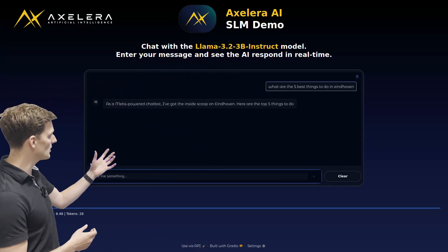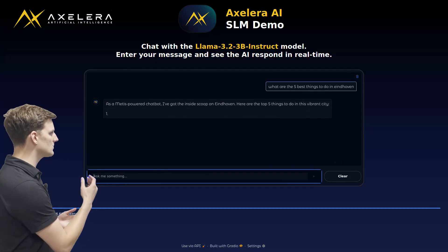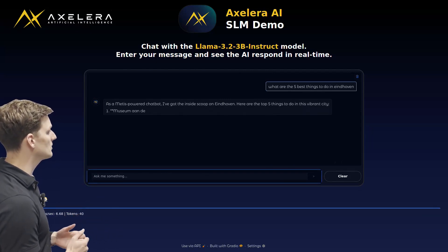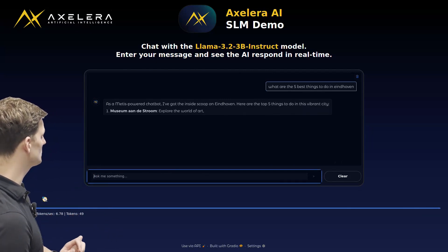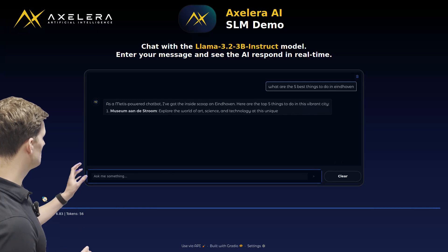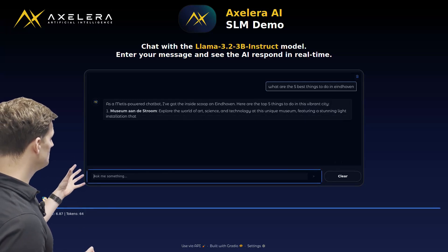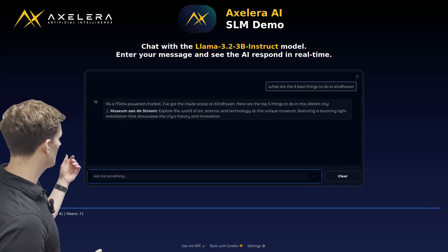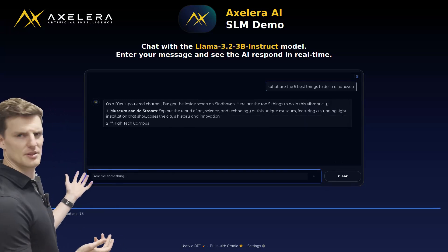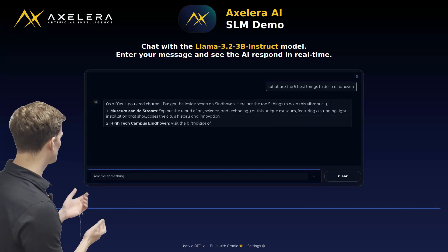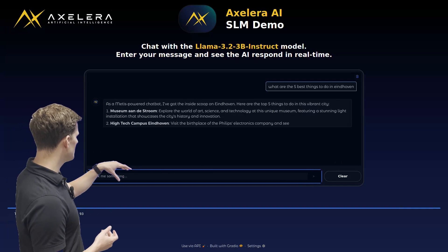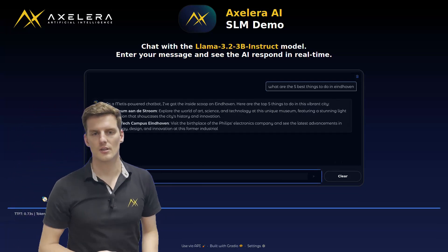So as a Mathis Power chatbot, I've got the inside scoop on Eindhoven. Here are the top five things to do. A Museum on the Strom — I've actually never been there to try it out — High Tech Campus Eindhoven, and then it will list a few things.